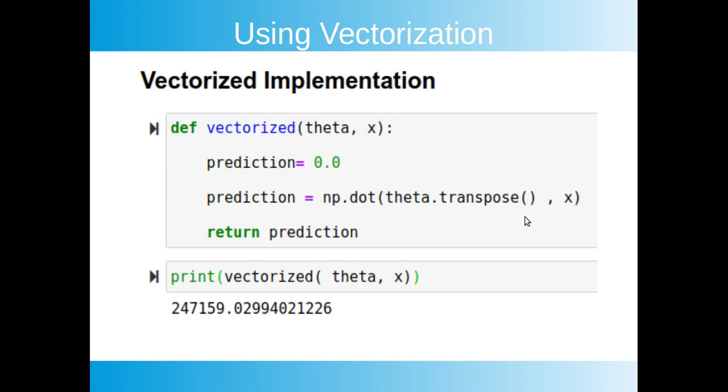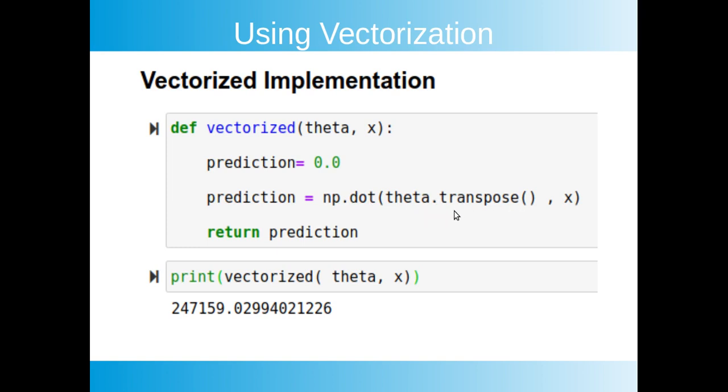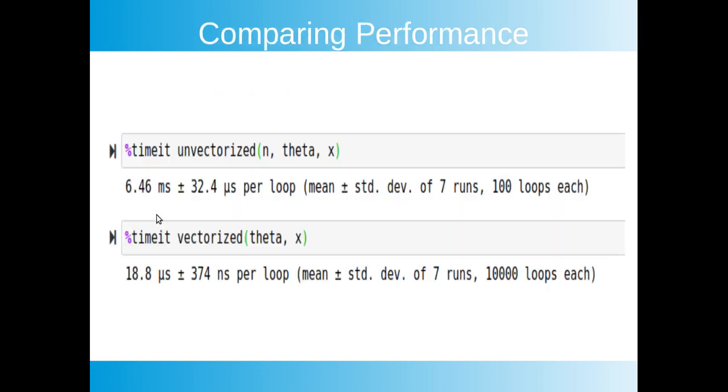So we don't need this. This is the vectorized implementation now. Here we can see that in vectorize we have the theta transpose and the second parameter is x. Now we are using the NumPy library which is a highly optimized numerical computing library in Python. So using the dot product, this is how you do the dot product using NumPy np.dot function, and then you pass these two parameters in it, right? Simple enough. And I've named the function as vectorize to get things simpler enough to understand.